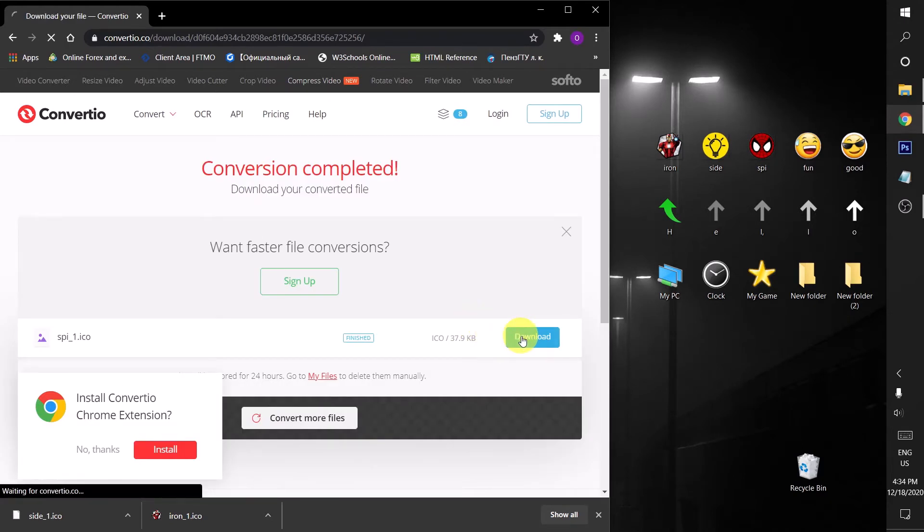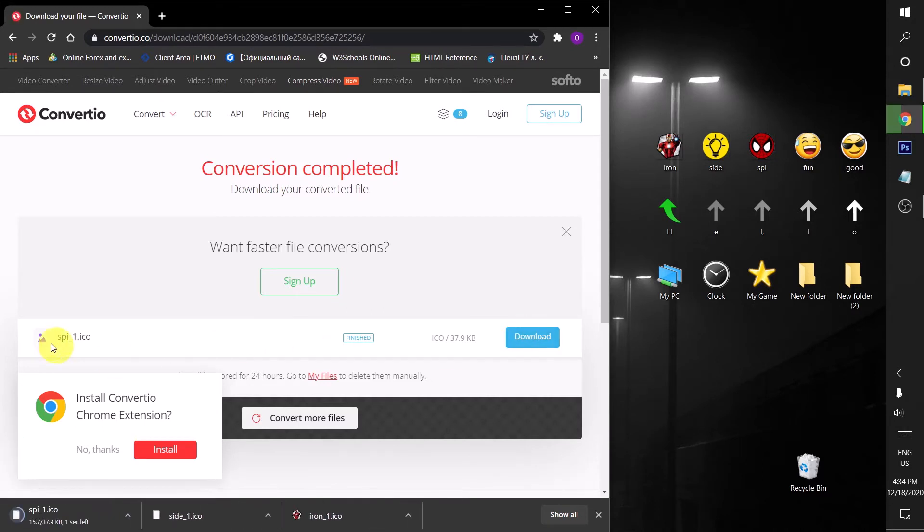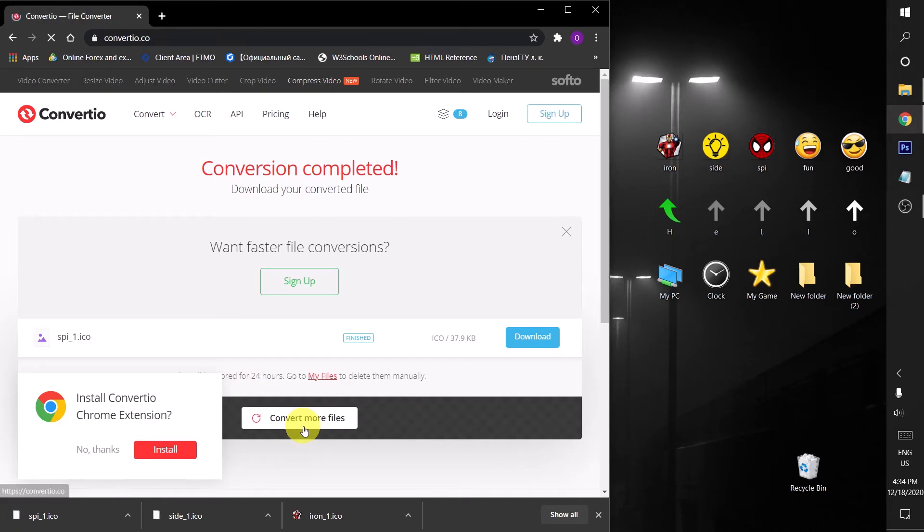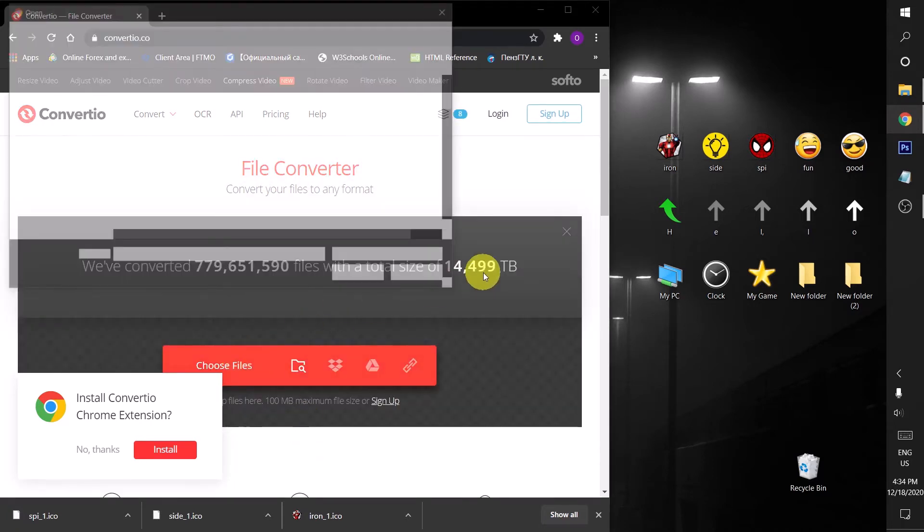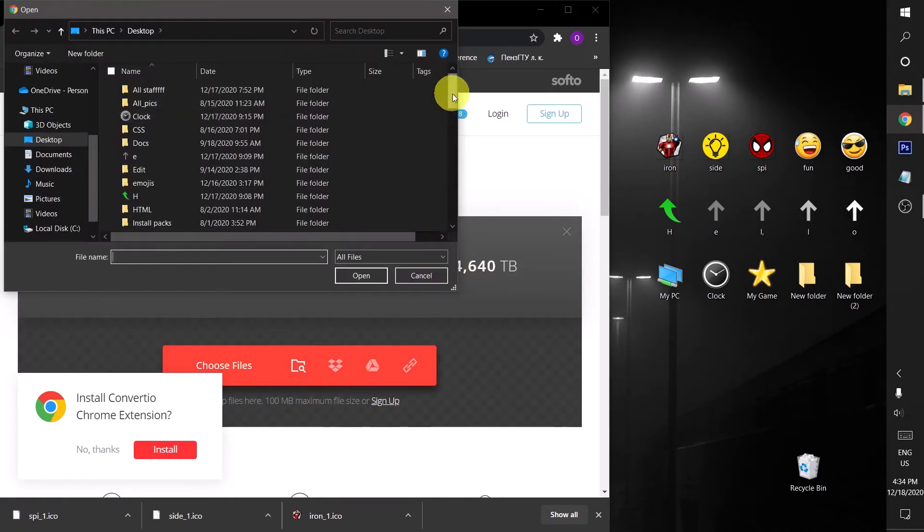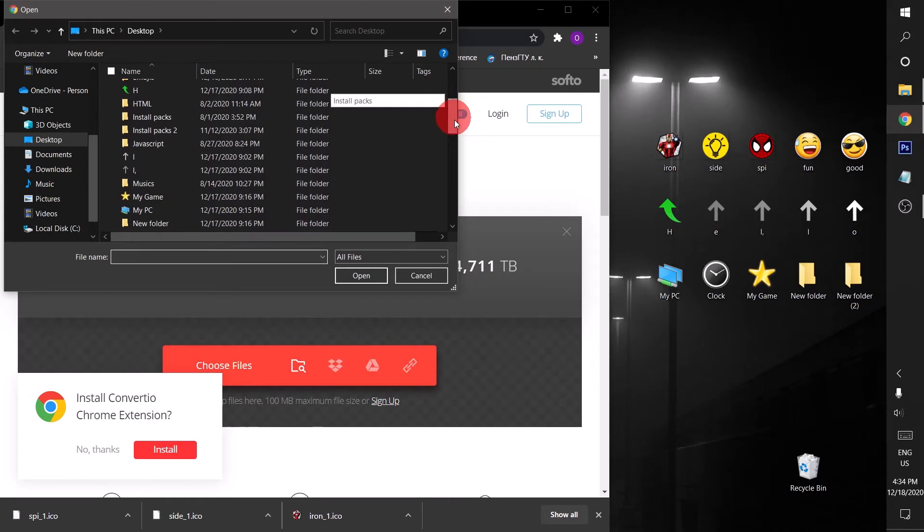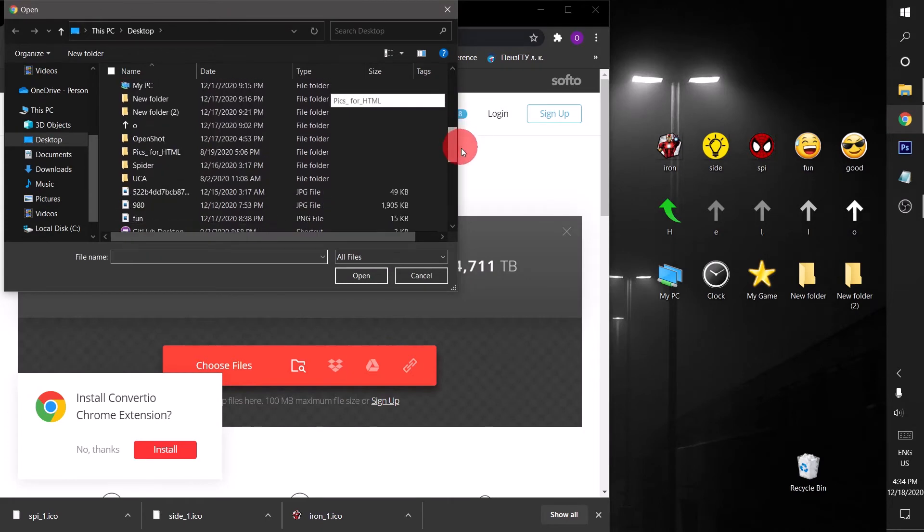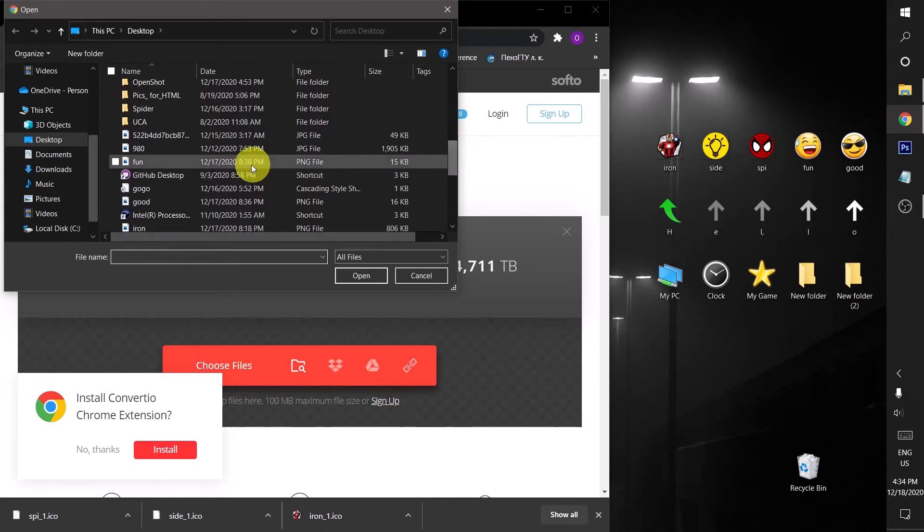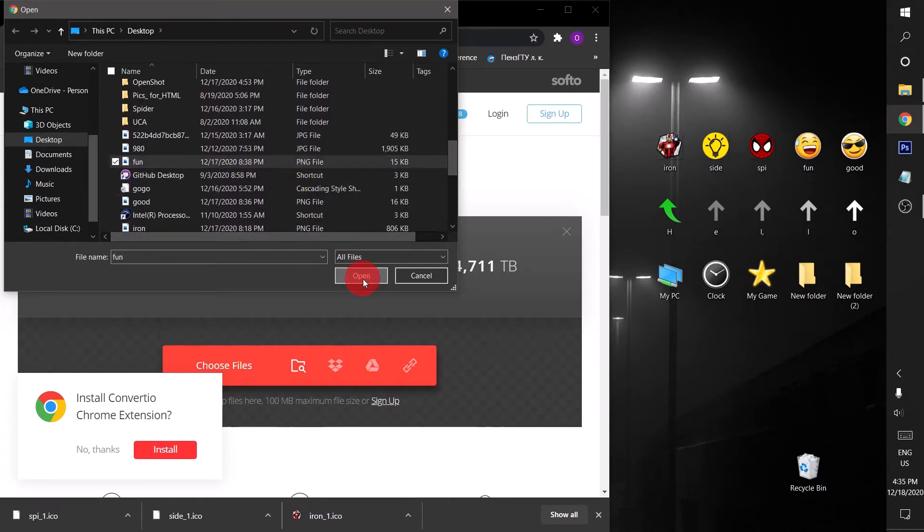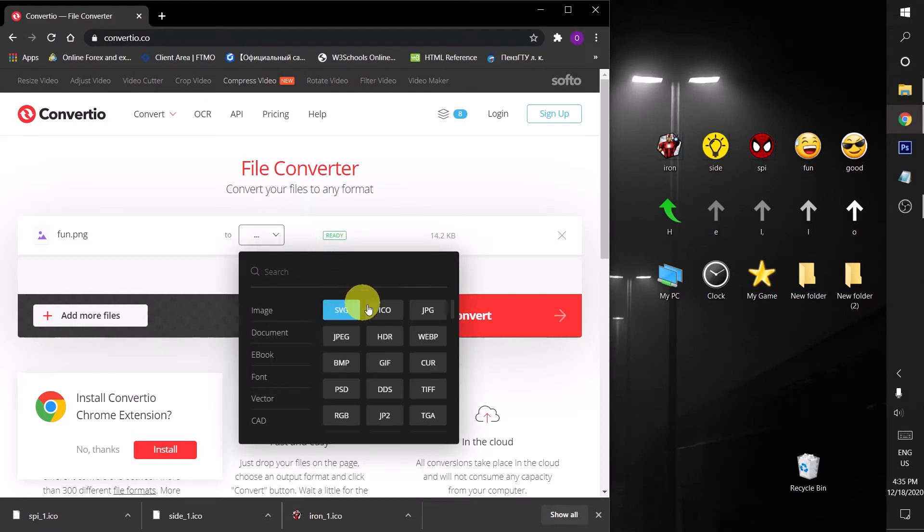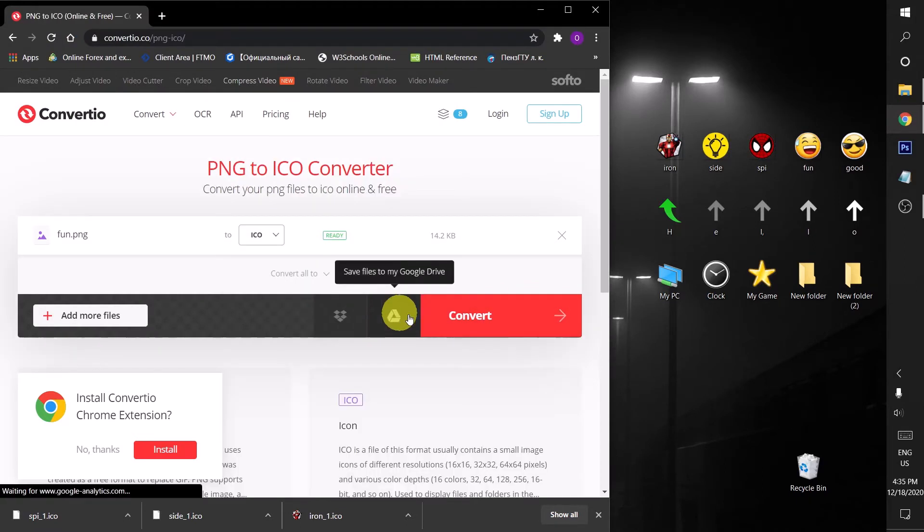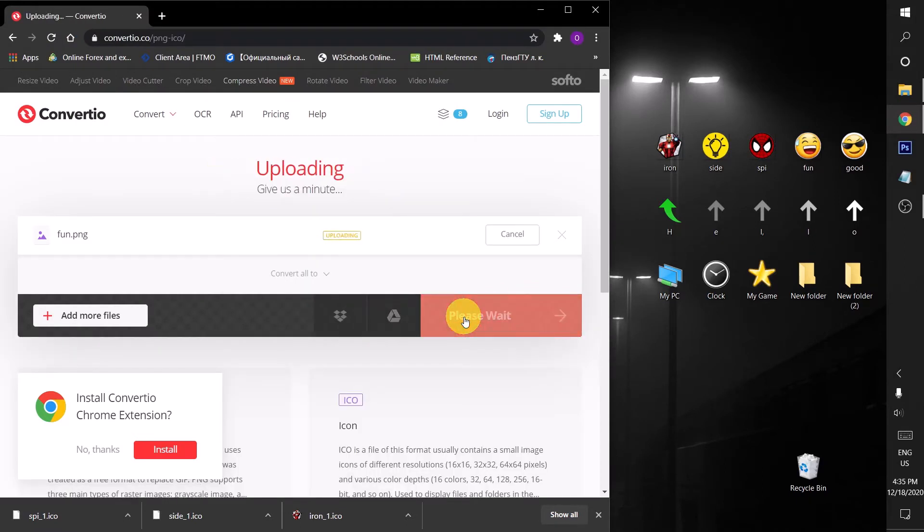Now it's time for Fun. I'm gonna choose ICO format and then click on the convert.